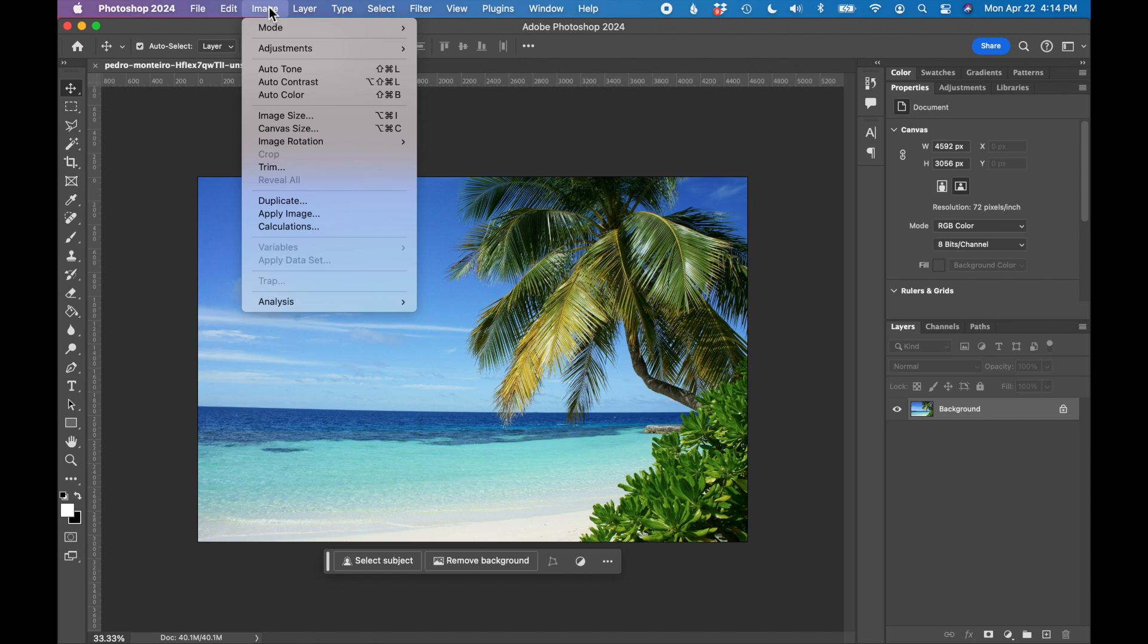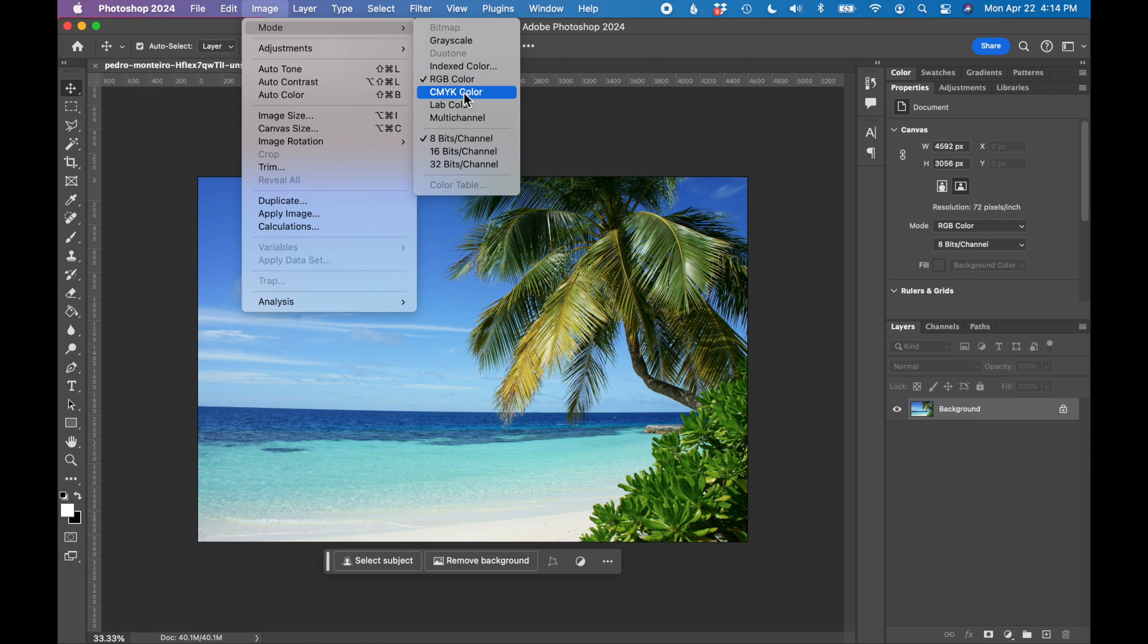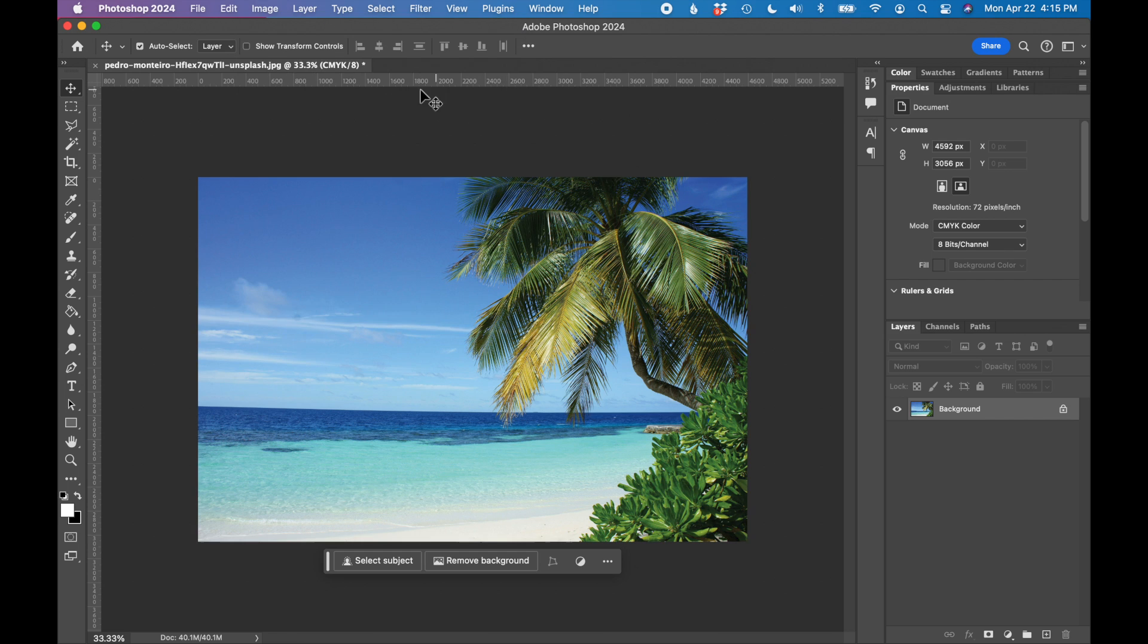Go up to image, image mode, and let's change our image mode from RGB to CMYK color. You can see that change was made here.